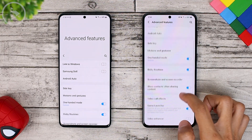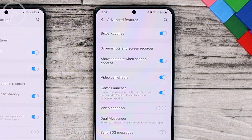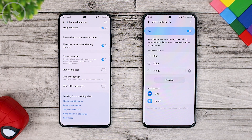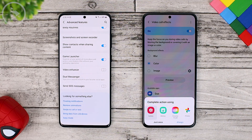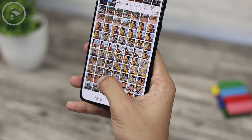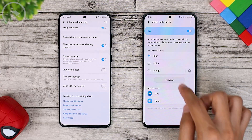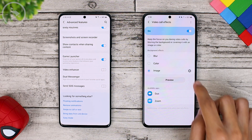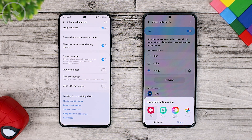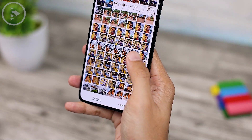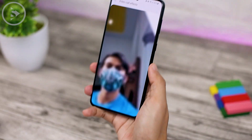The fifth feature is also in the Advanced Features section — at the bottom there is a new feature called Video Call Effects, which was not available in the previous One UI 3.0 version. In the Video Call Effects settings, you can choose blur effects, color effects, and also select photos from your gallery as a background. For those using Zoom or Google Duo, there is a blur option for background blur. You can also change the background color, or choose a photo directly from your smartphone gallery — similar to the virtual background features available on a laptop or PC.